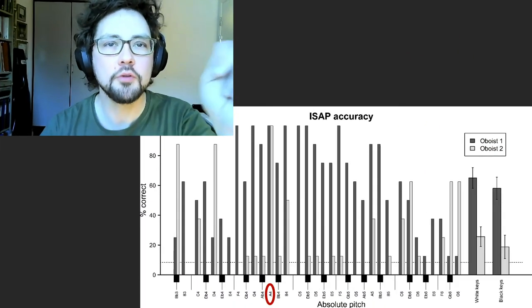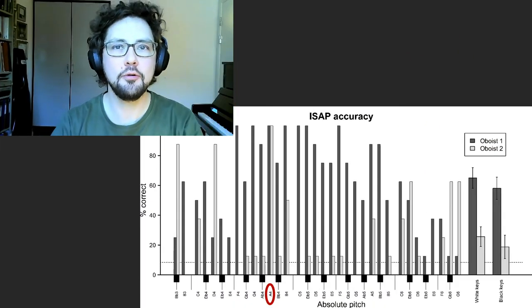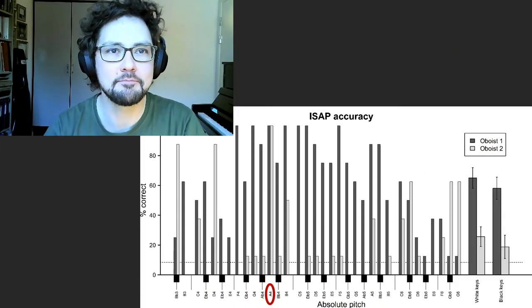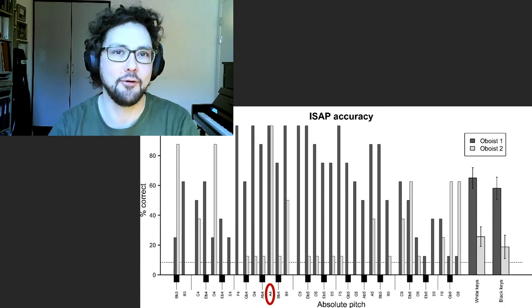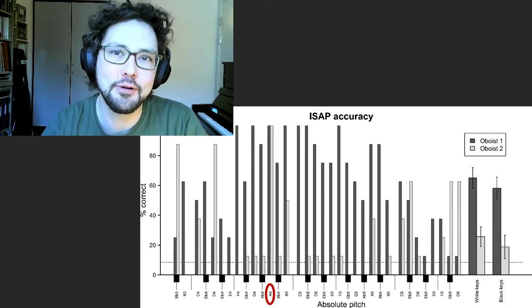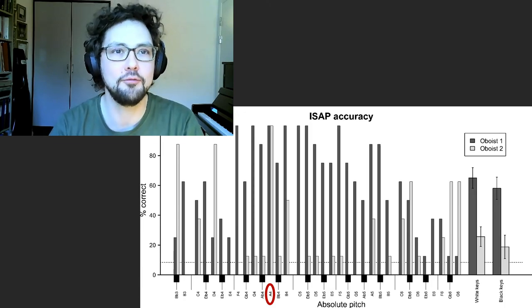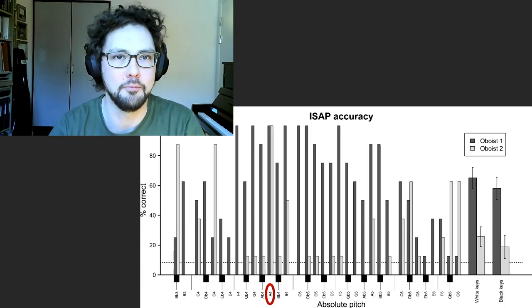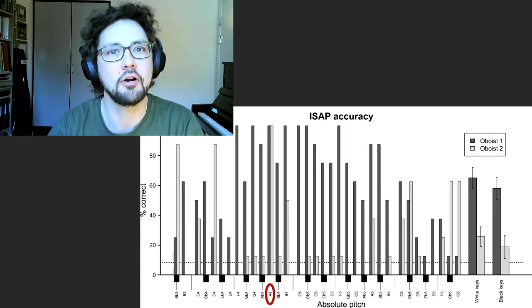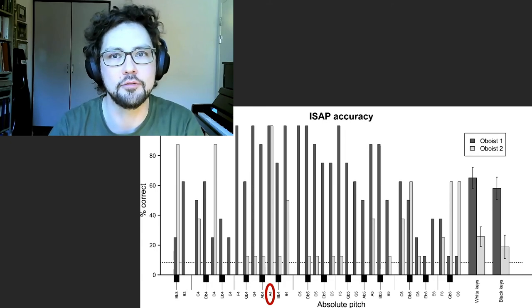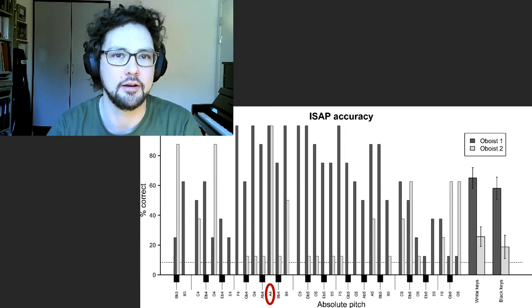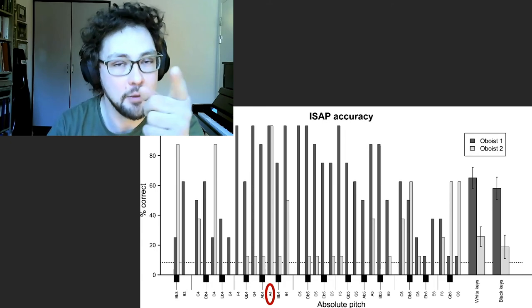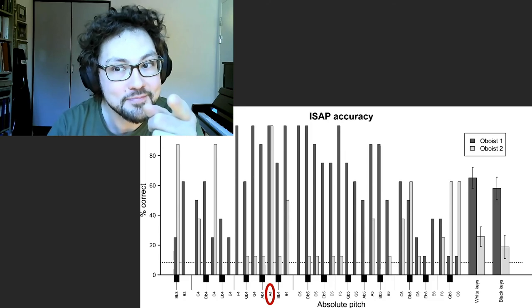But wait — what was the pitch of that tone you played, Lindsay? In fact, this was A4, the orchestral tuning note most often played on the oboe. Both of our case study oboists always identified this pitch correctly. And maybe you did too.